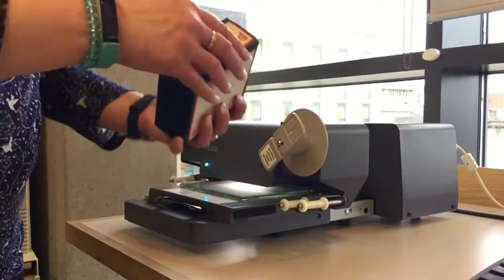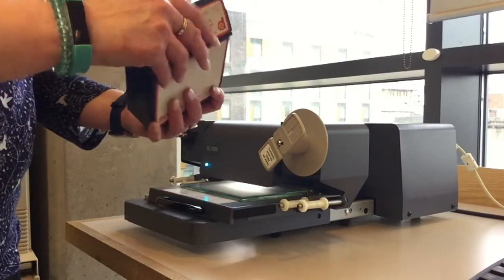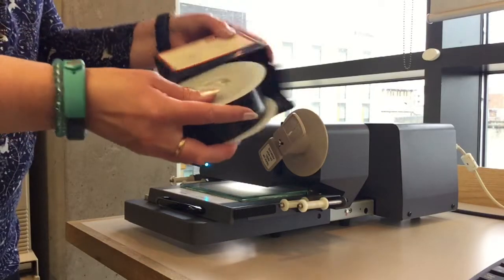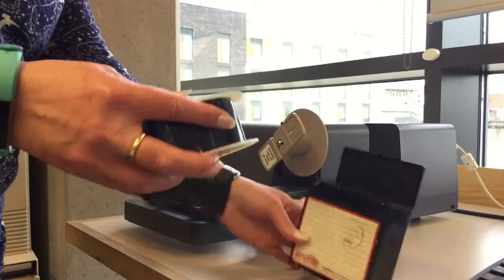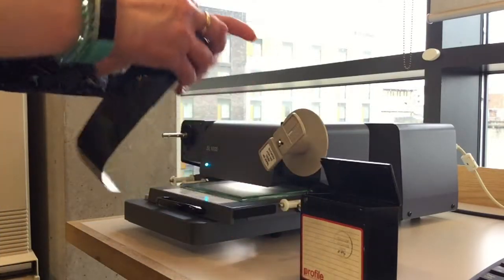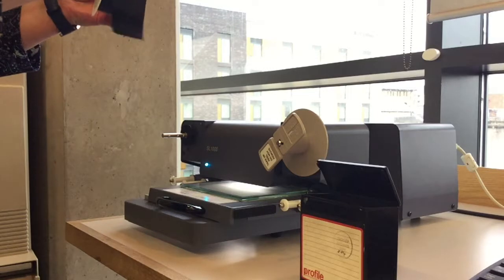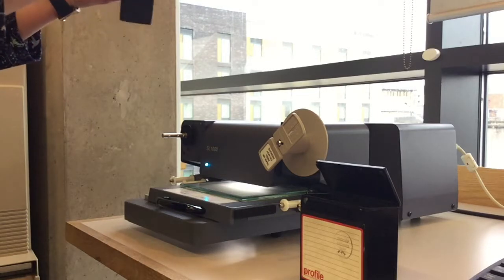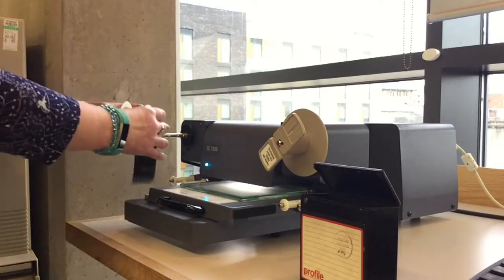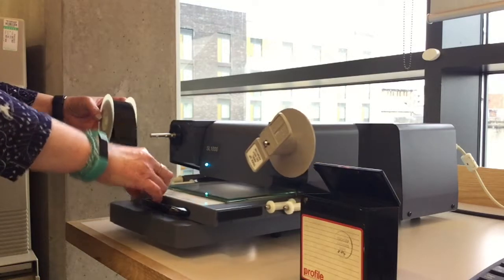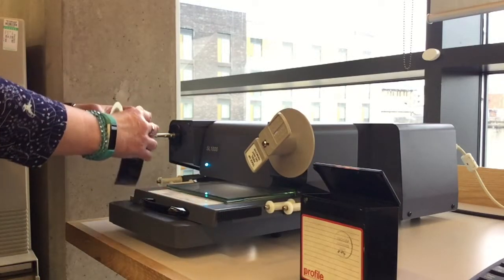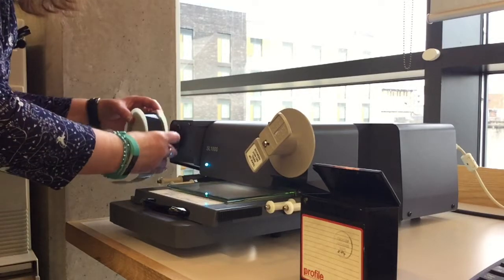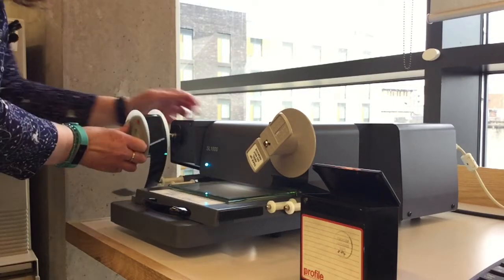The next step is to take the microfilm out of the box. You need to load it with the film coming over the top, like that. Place the film on the spindle, like that.